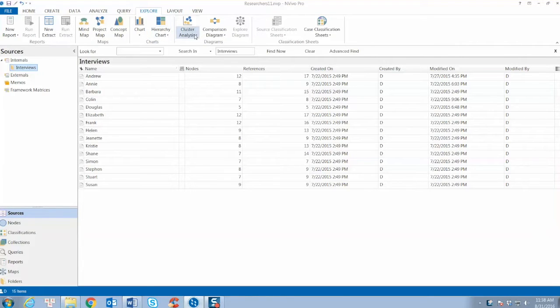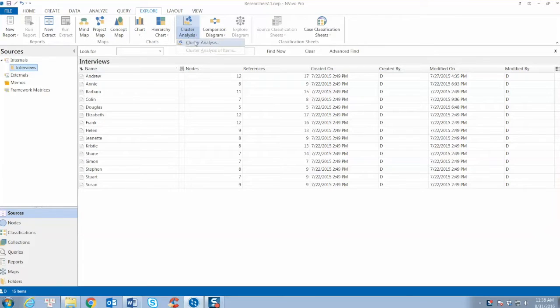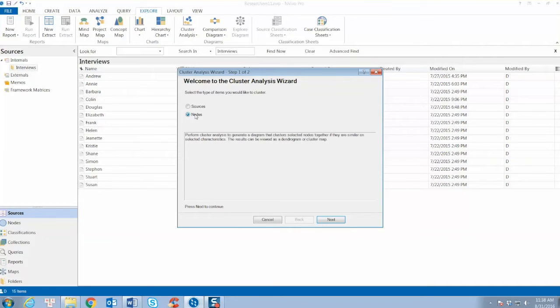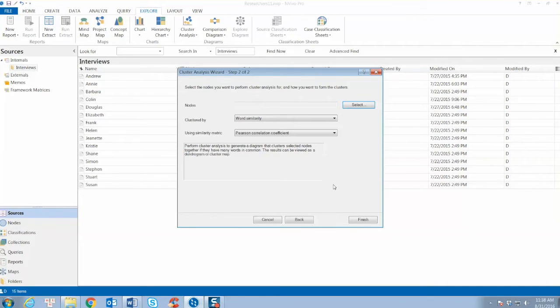To create a cluster analysis diagram, on the Explore tab in the Diagrams group, click the cluster analysis. The cluster analysis wizard opens. In this example, we select nodes to create a cluster analysis for nodes.